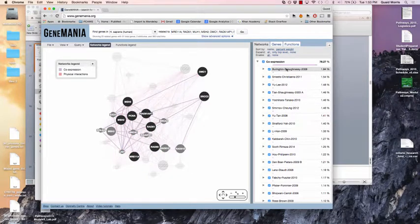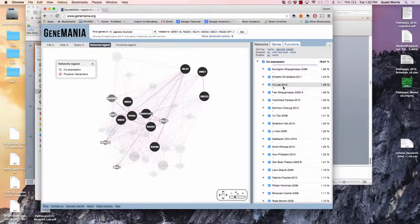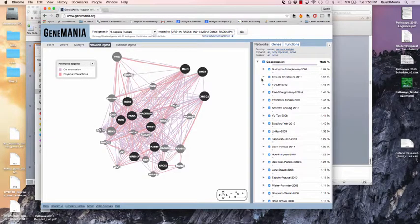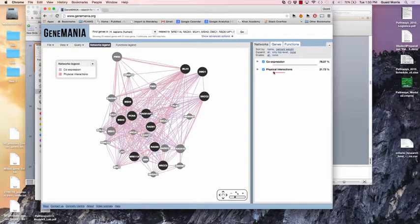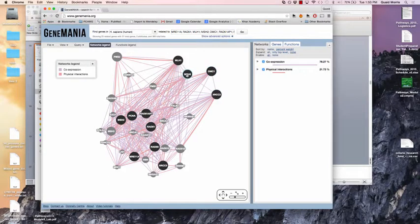By hovering over individual co-expression studies you can see the links from that study highlighted. Just to illustrate the point about weighting: these are the weights that have been assigned based on how well each network connects together the genes originally in the list, which are shown as black boxes.